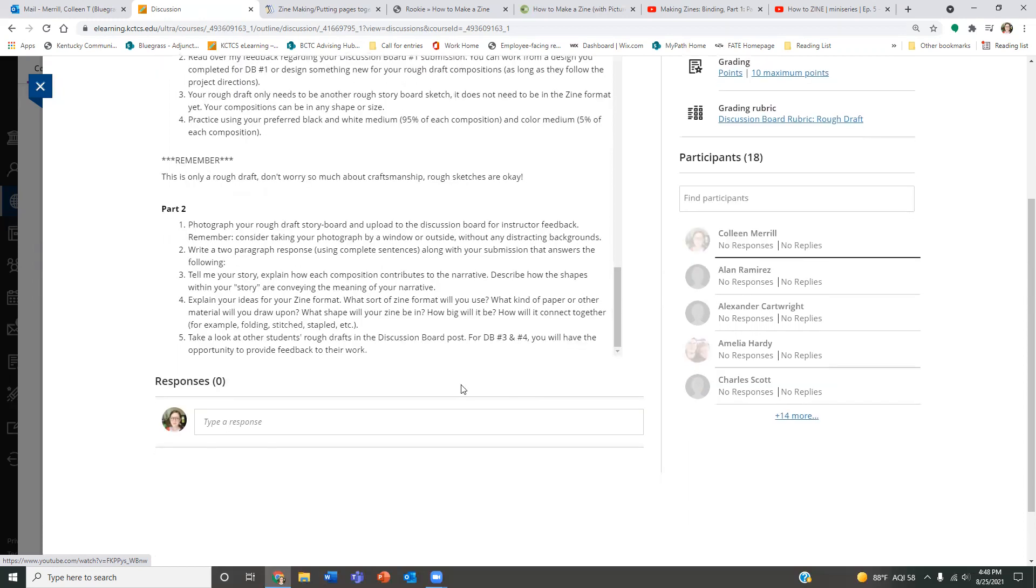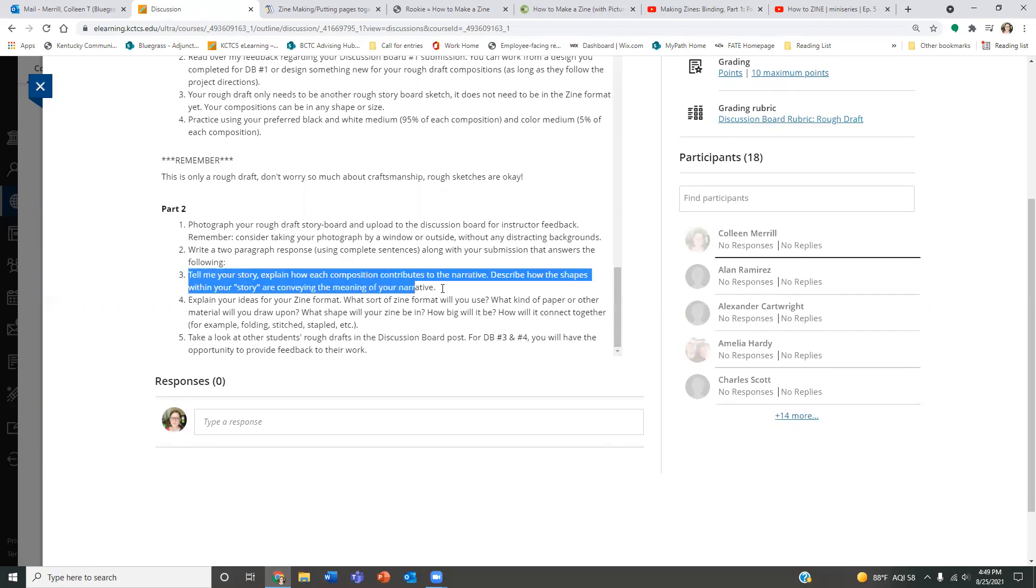Part two of this assignment is to photograph your rough draft and upload it to the discussion board for my feedback to get started for your final. So write a two-paragraph response that answers the following. So I want you to, with your submission, type up this. I want you to explain your story. I want to know what your story is, and I want to know how your shapes relate to your story. Describe how the shapes within the story are conveying the meaning of your narrative.